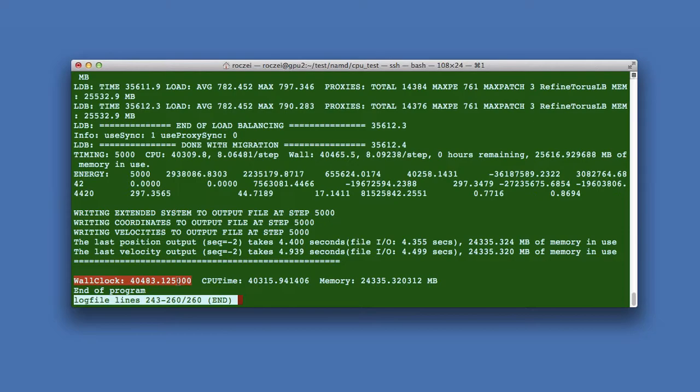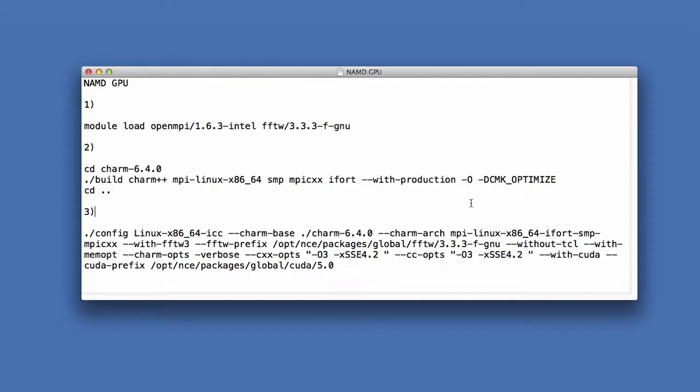And now I will show you the GPU version. The compilation is the same. We have only one difference. Here you can see. I have switched on the CUDA support.